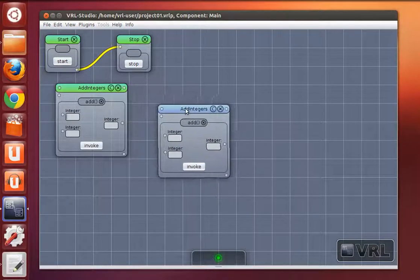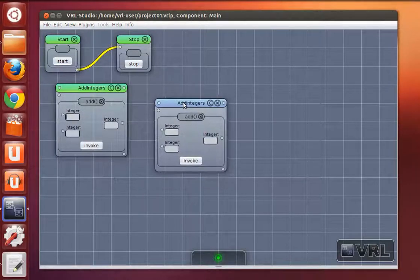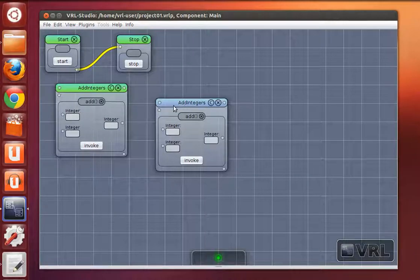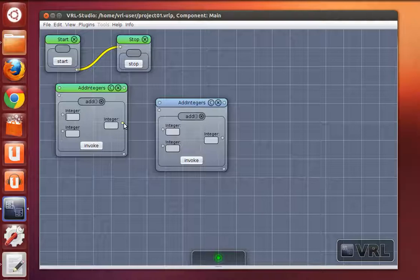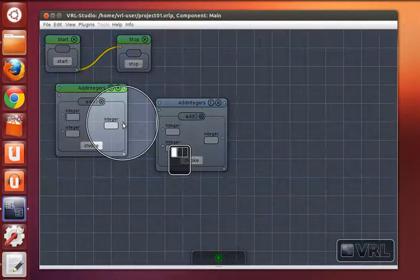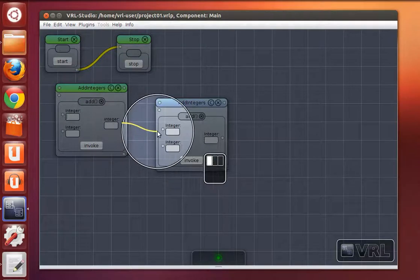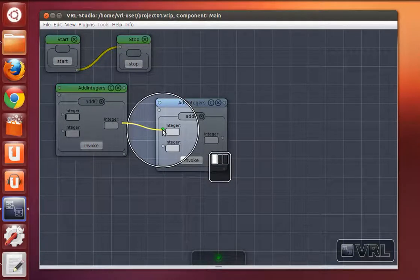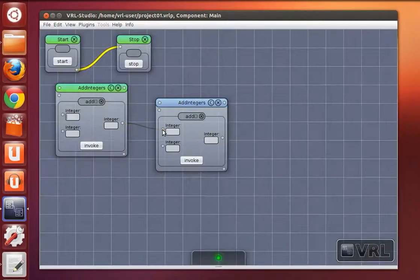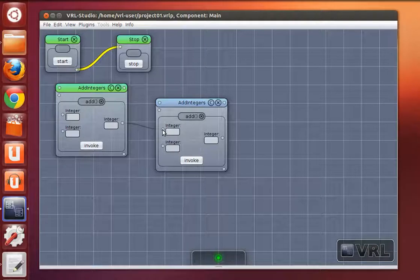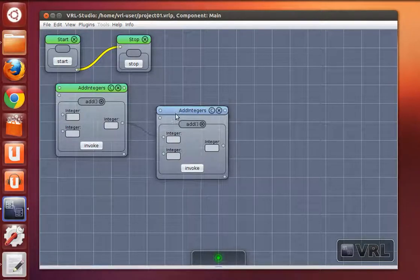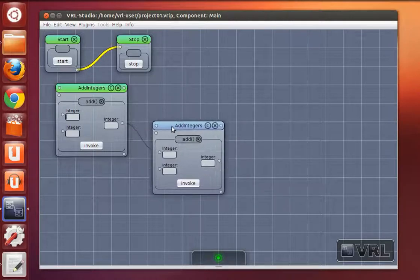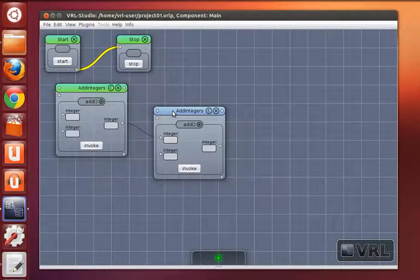Here we have a second instance of addIntegers and we drag a connection from the output to the first input of the second add method. And here you see that this wire expresses that there is a data connection between those two objects.